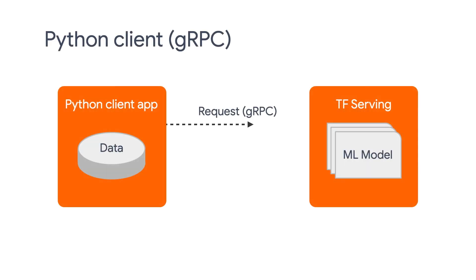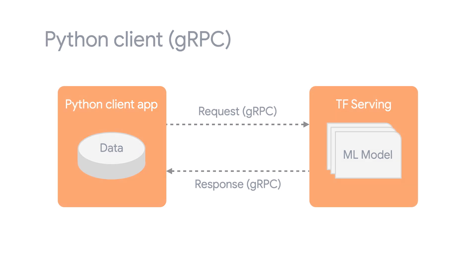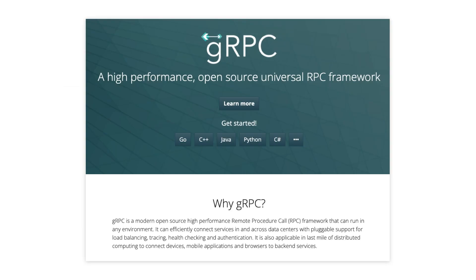Now let's move on to gRPC. gRPC is a modern open-source high-performance remote procedure call framework that can run in any environment. It can effectively connect services in and across data centers with plugin support for load balancing, tracing, health checking, and authentication. Please check out its homepage to learn more about gRPC. It is open-sourced by Google, and for our purpose, it is an alternative way to send prediction requests to the TF Serving backend.